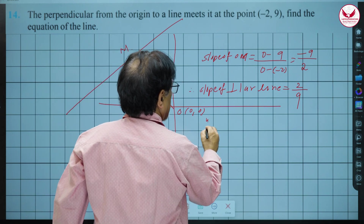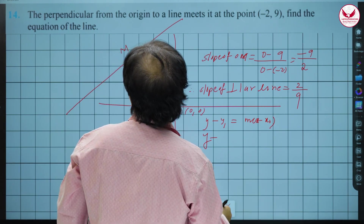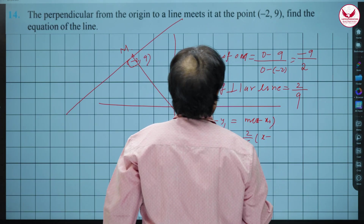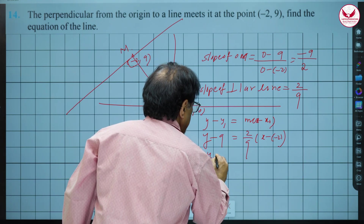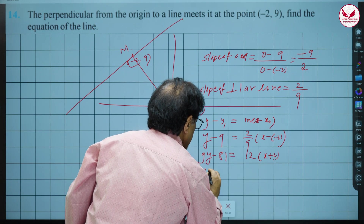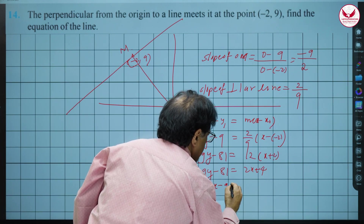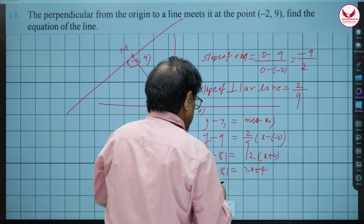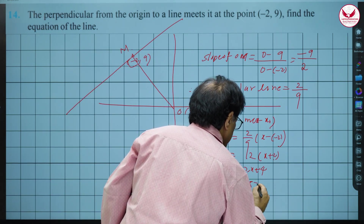Using the formula y - y₁ = m(x - x₁), with y₁ = 9 and m = 2/9 and x₁ = -2: multiplying through by 9 gives 9y - 81 = 2x + 4. Therefore the equation of the line is 2x - 9y + 85 = 0.